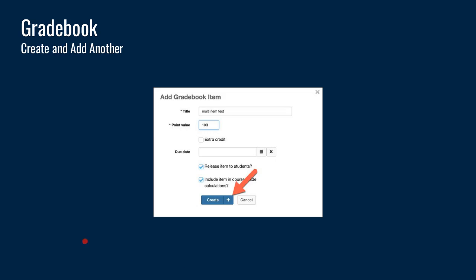Also in the gradebook, when you create a new gradebook item, there's a 'create and add another' option. Instead of having to create an item and then go back to the initial screen to add another one, if you click the little plus sign next to the create button, it will save the item you're currently creating and immediately take you back to that same dialog to add the next one. It's fewer clicks if you're adding multiple items in quick sequence.